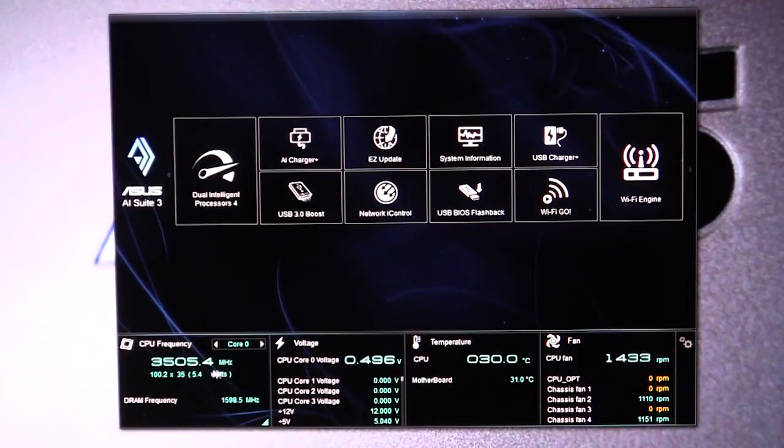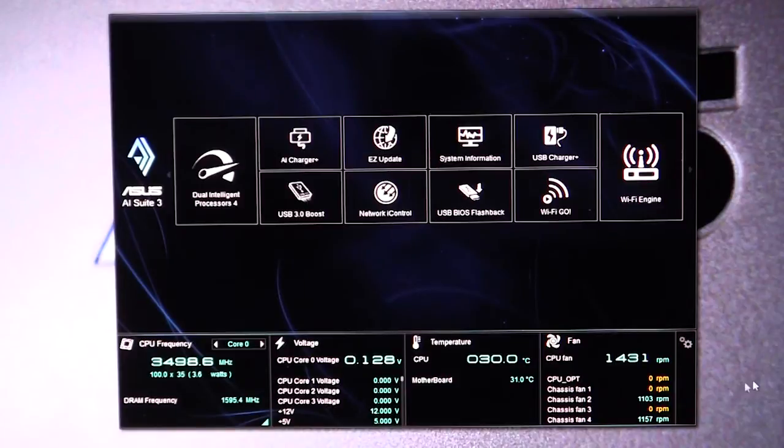It gives you all of your voltages, all of your different temperatures, your fan speeds, and everything like that.